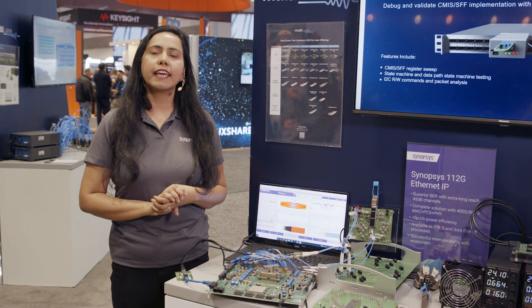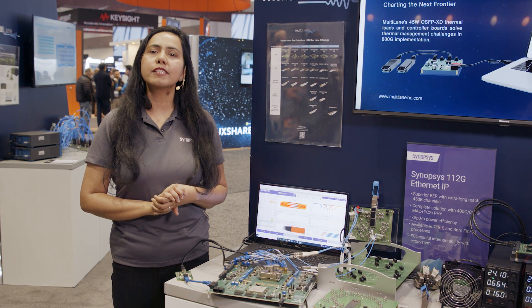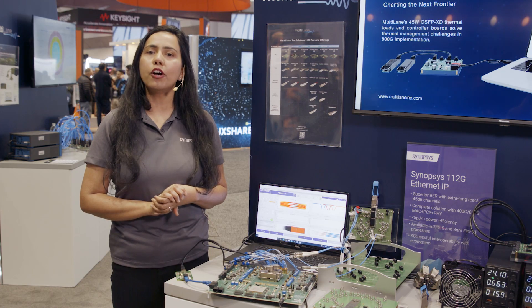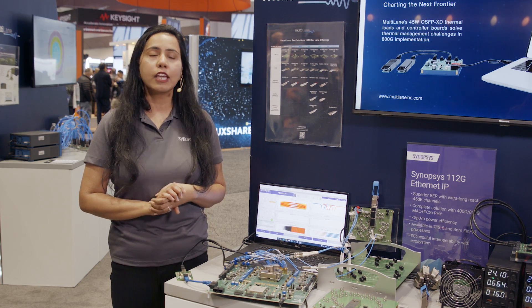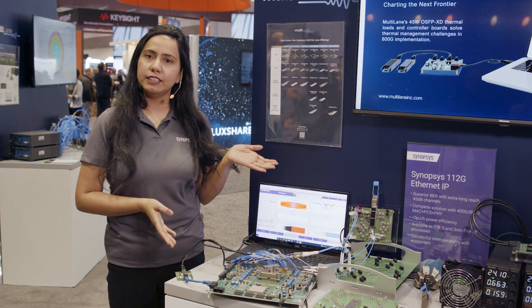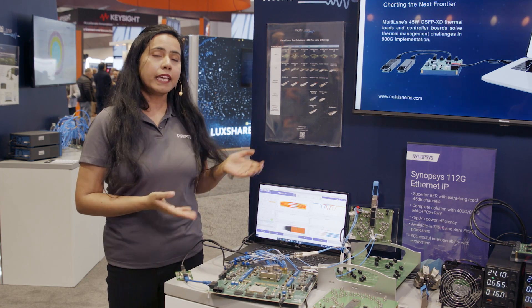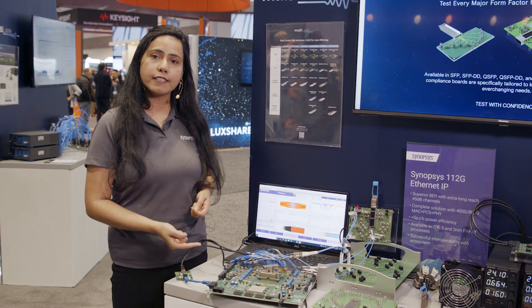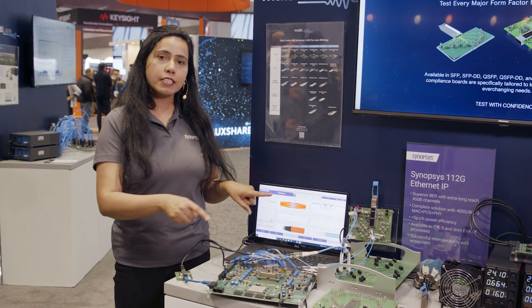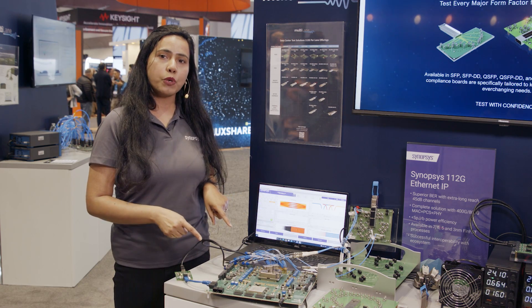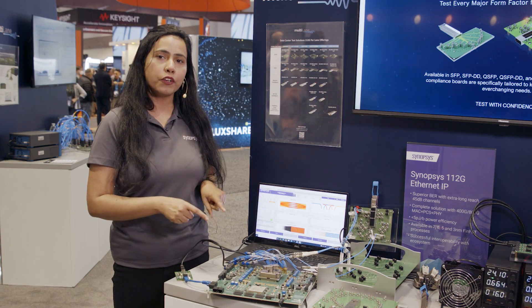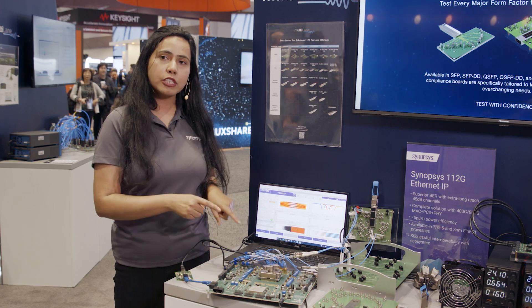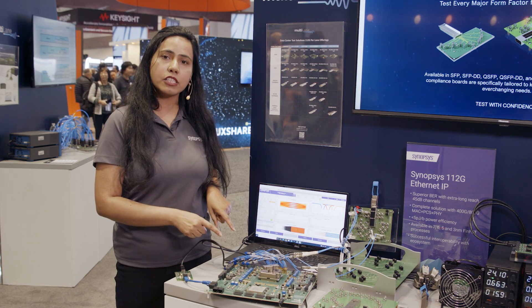We are showcasing excellent performance of Synopsys 112GB long reach SERDES with multi-lane channel. In this demonstration, we are showcasing our Synopsys 112GB long reach PHY test chip which is located under the socket.